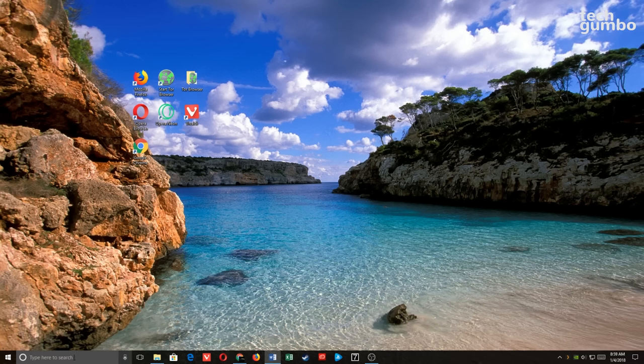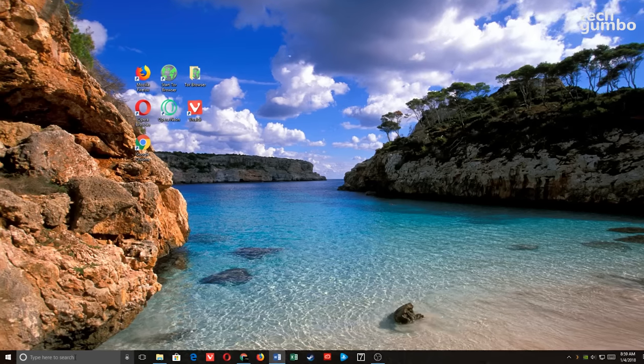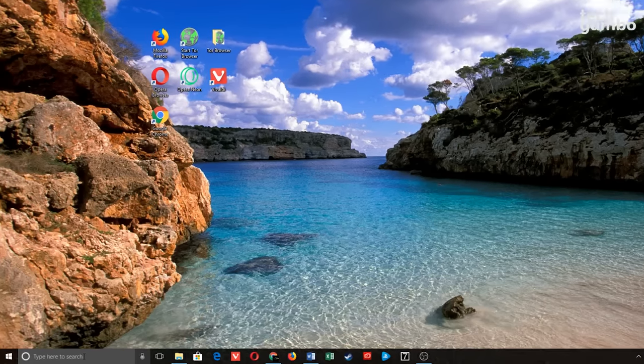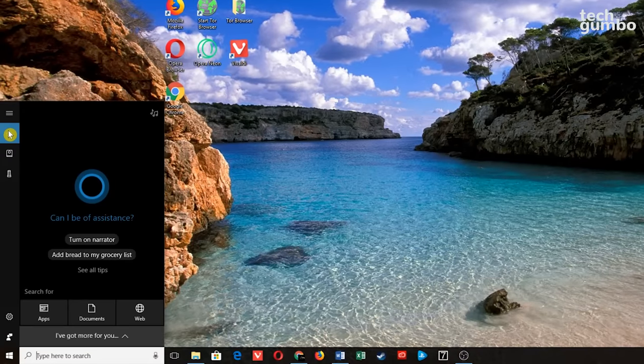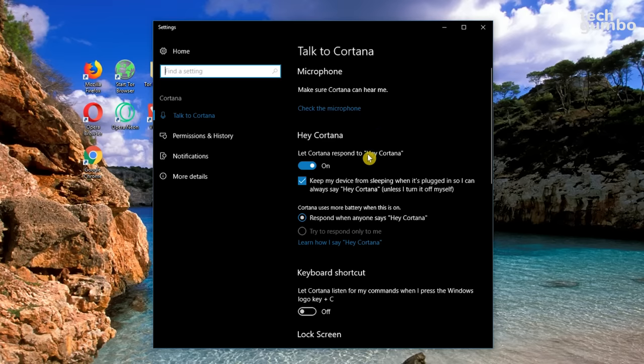I made a couple of videos last year on how to use the Assistant and another video with questions you can ask Cortana. In the Cortana settings, go down to the Settings icon — to use your microphone to get the Assistant to respond to the keywords, you'll want to turn this on.